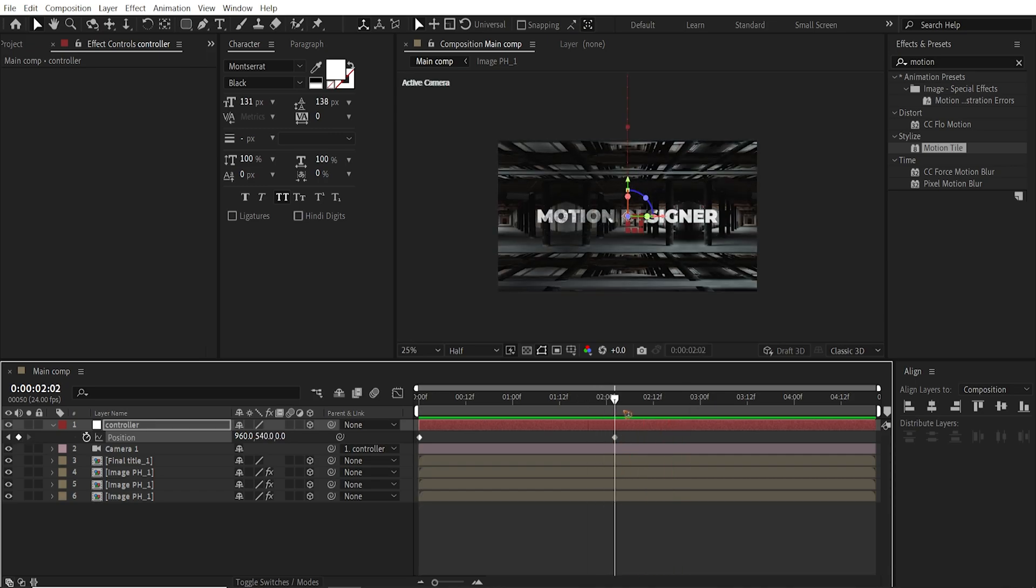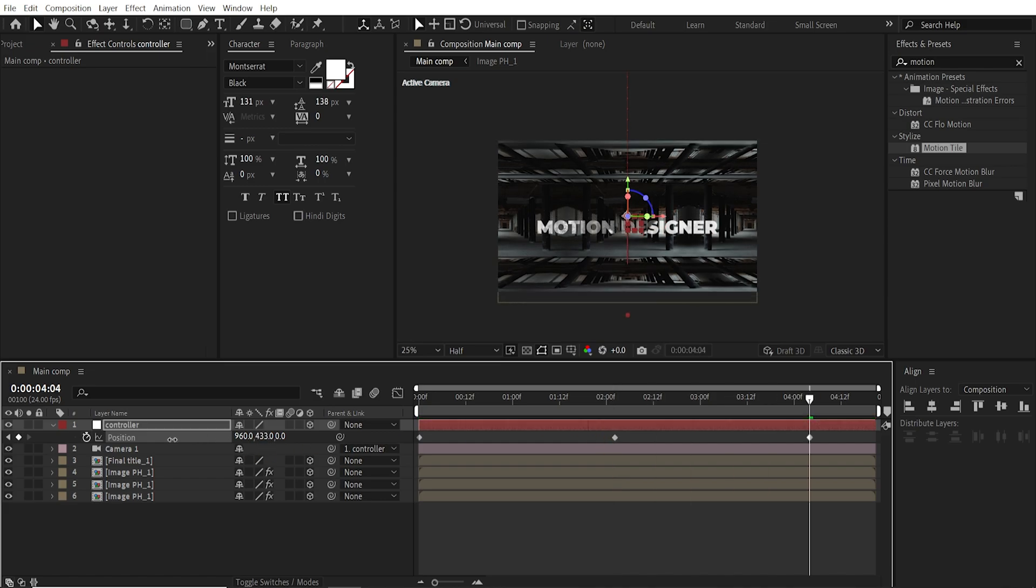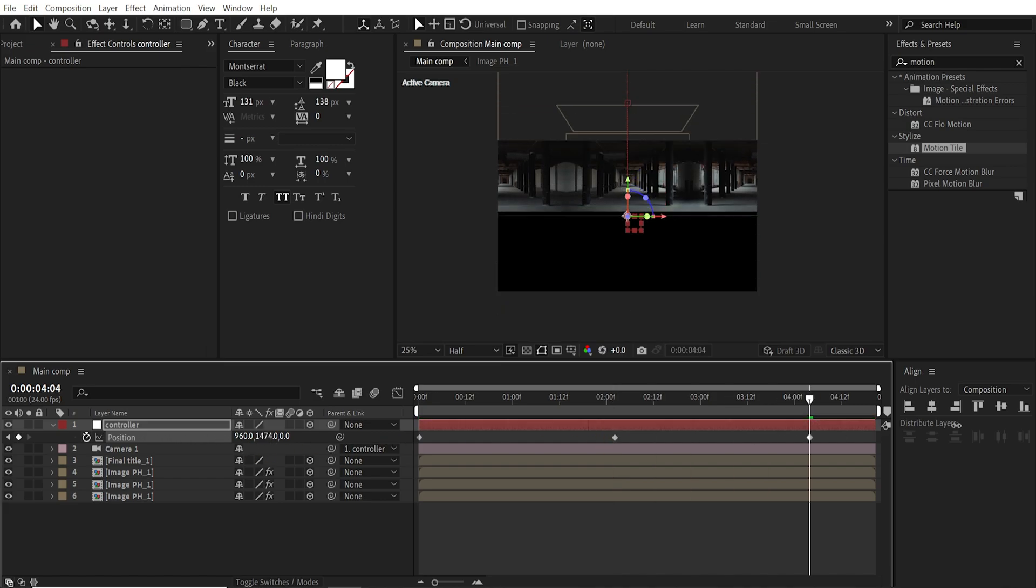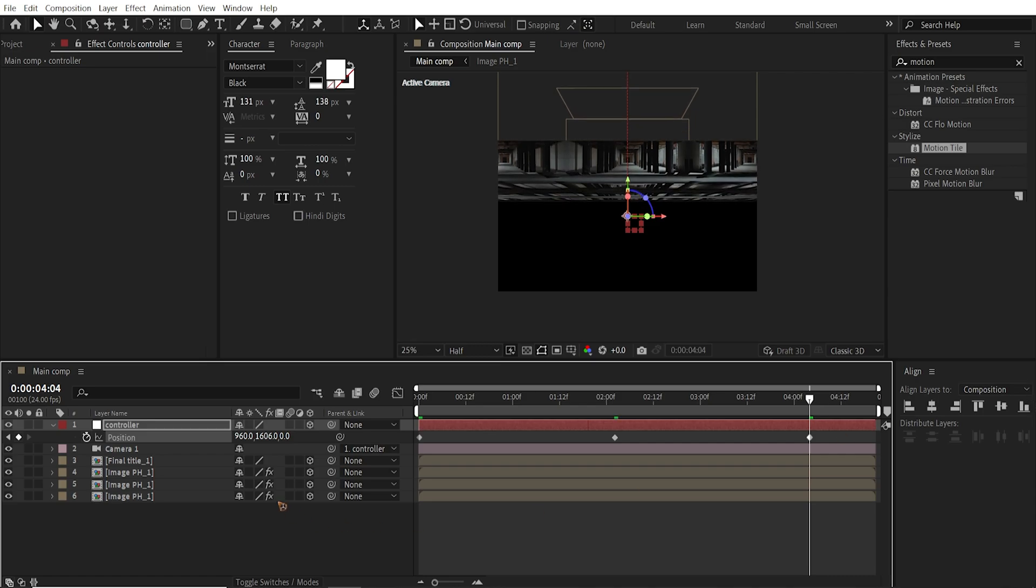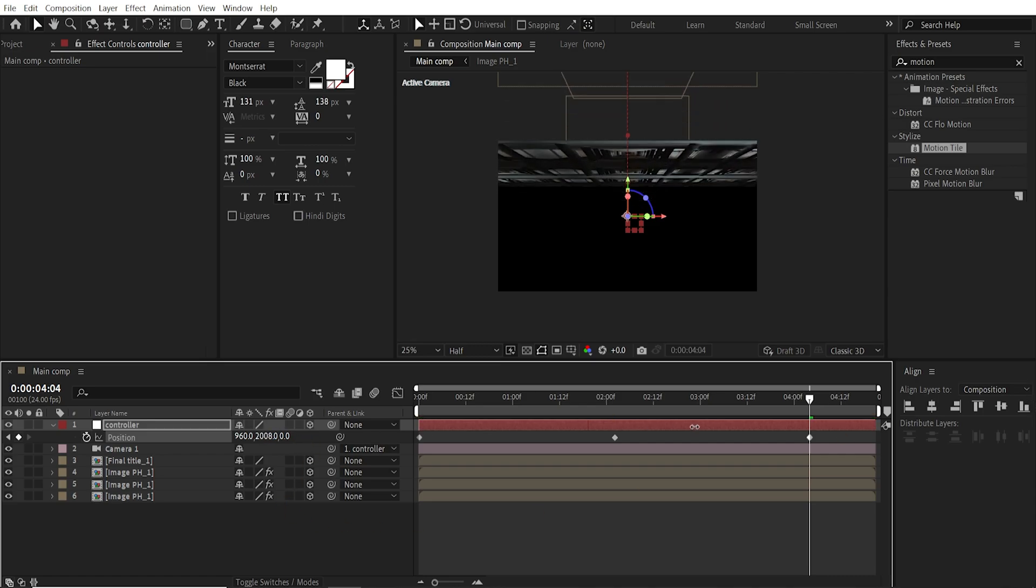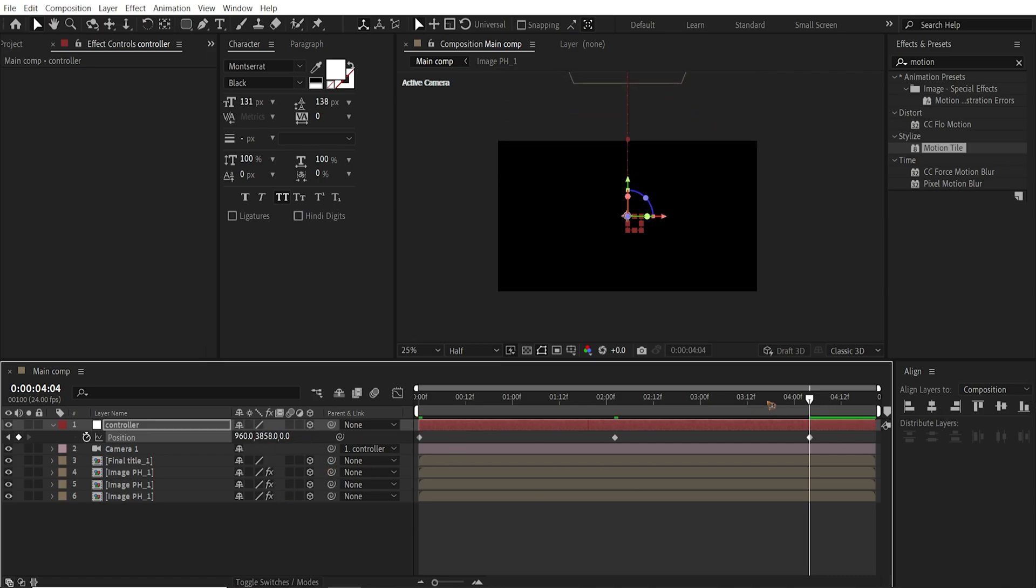And hold down Shift and Page Down 5 times. Again, 1, 2, 3, 4, 5. And I'm going to move it up somewhere here.